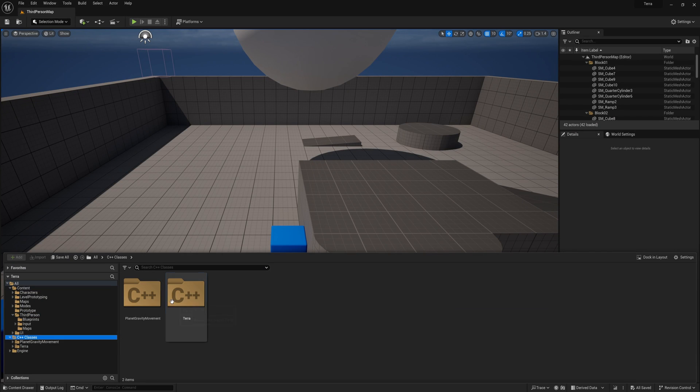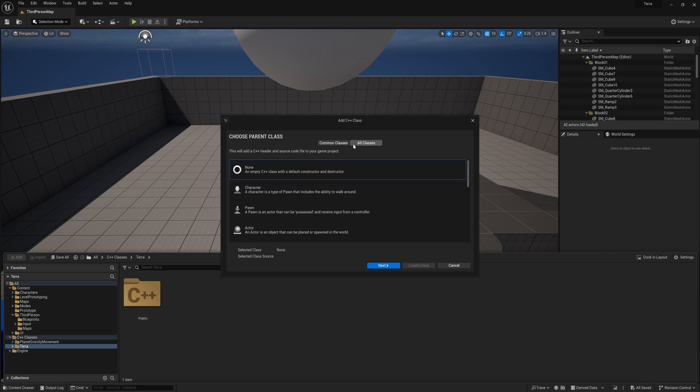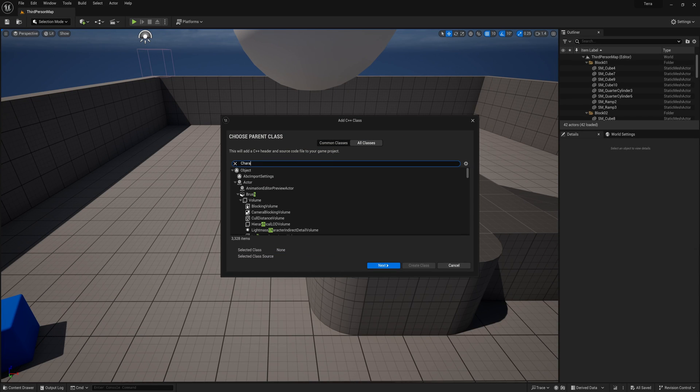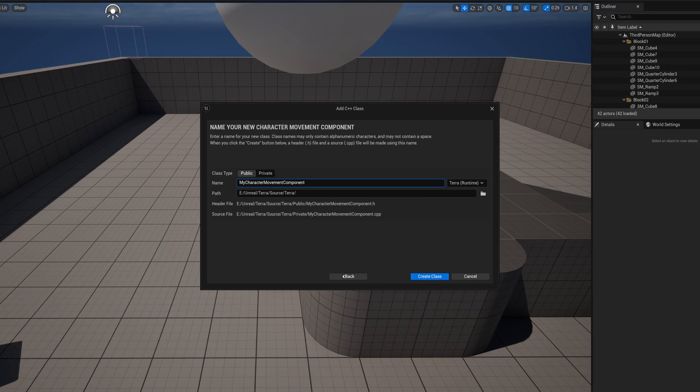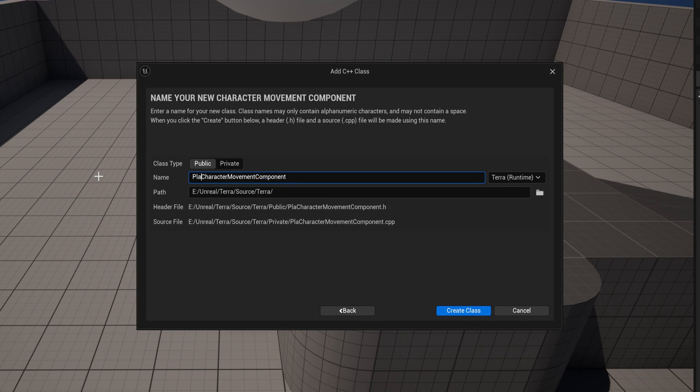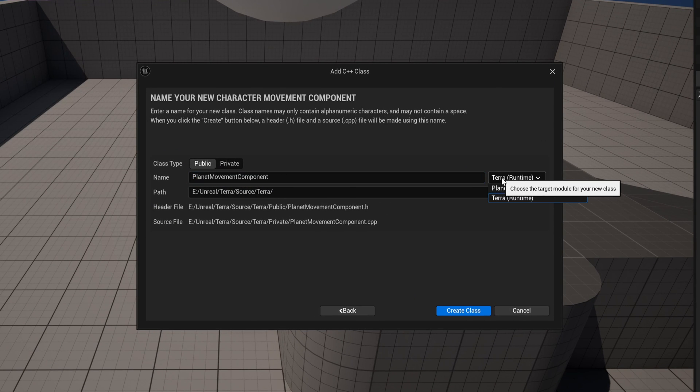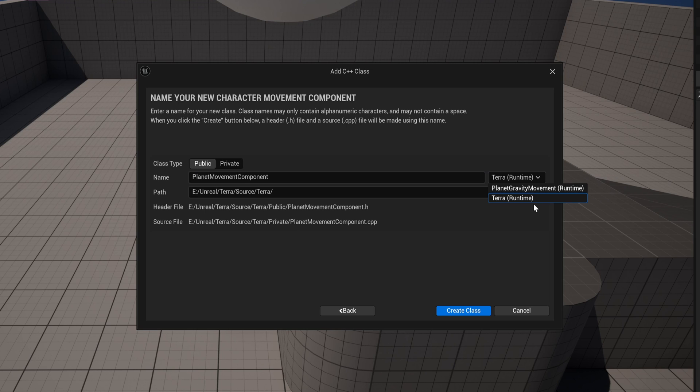So I made my own character movement component class. And a little tip, if you're doing some C++ programming in Unreal, is to structure your code in modules, so that you can easily reuse your code in other projects.